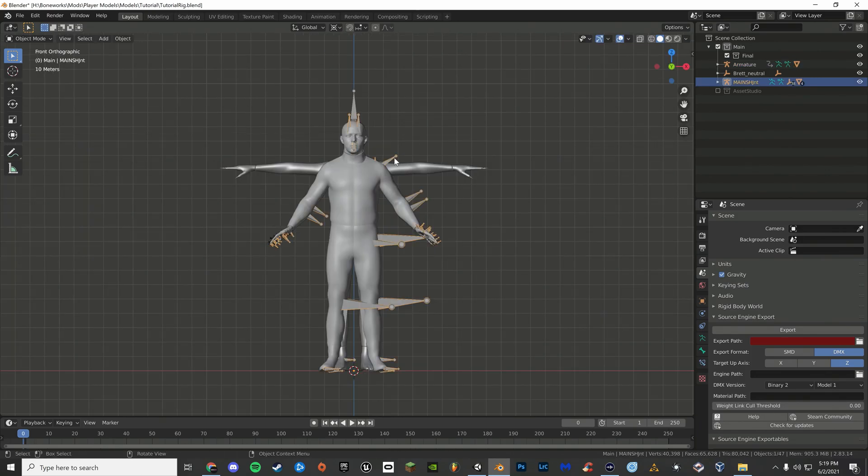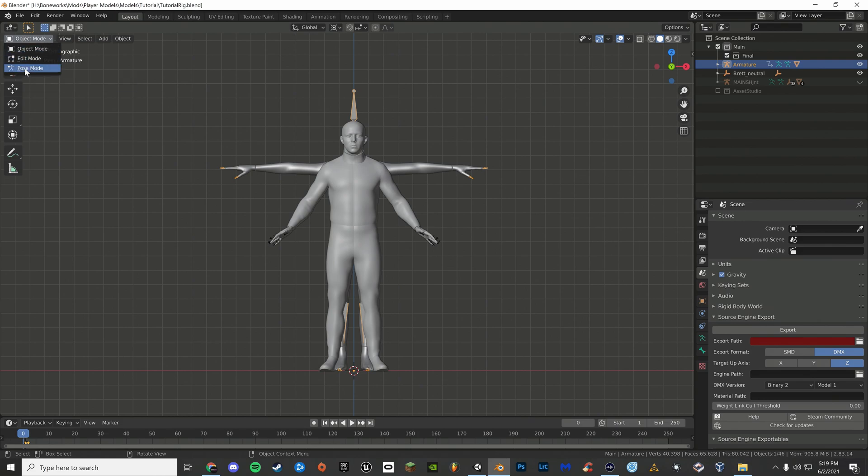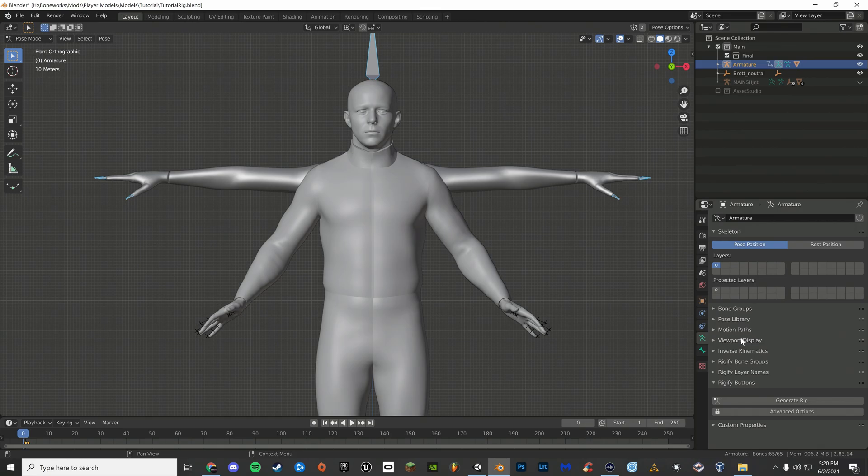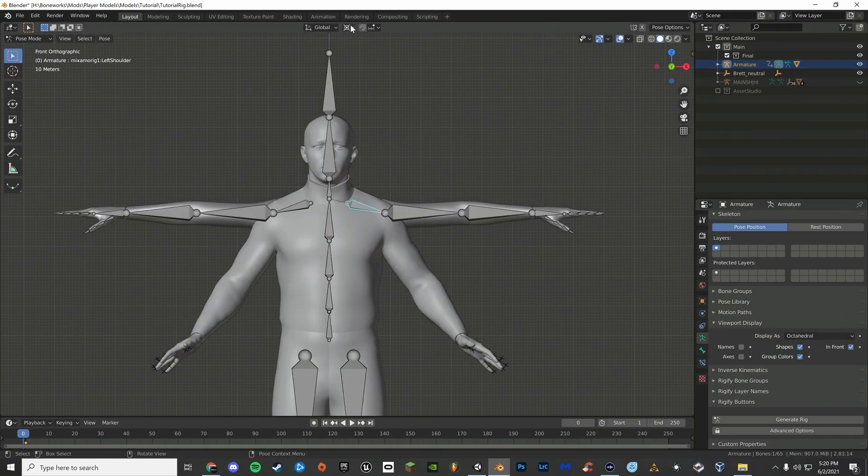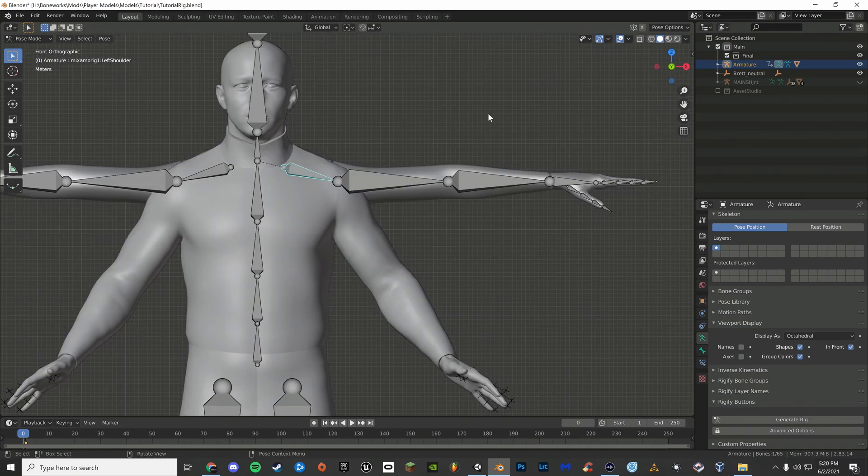Now hide Ford's rig and select your new character's rig. Go to pose mode. If you need to, enable in front in the viewport display option. Now change this from 3D cursor to bounding box and start aligning your character.